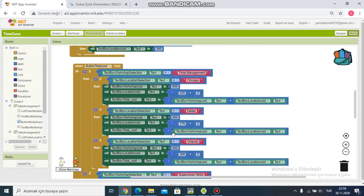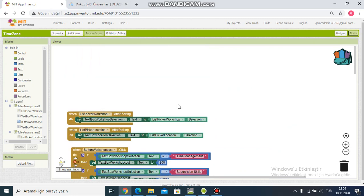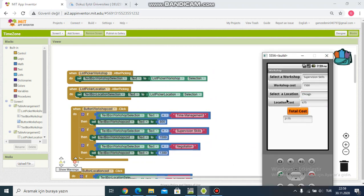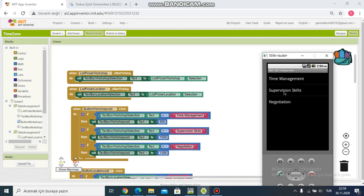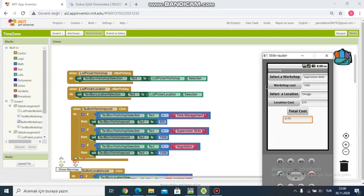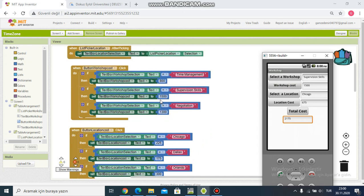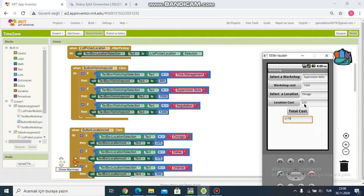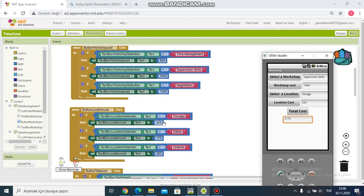This is developing step by step. You can see in the emulator. For example, select a workshop: Supervision Skills — workshop cost is one thousand five hundred. Then select the location: Chicago — location cost just for Chicago is two hundred twenty-five.